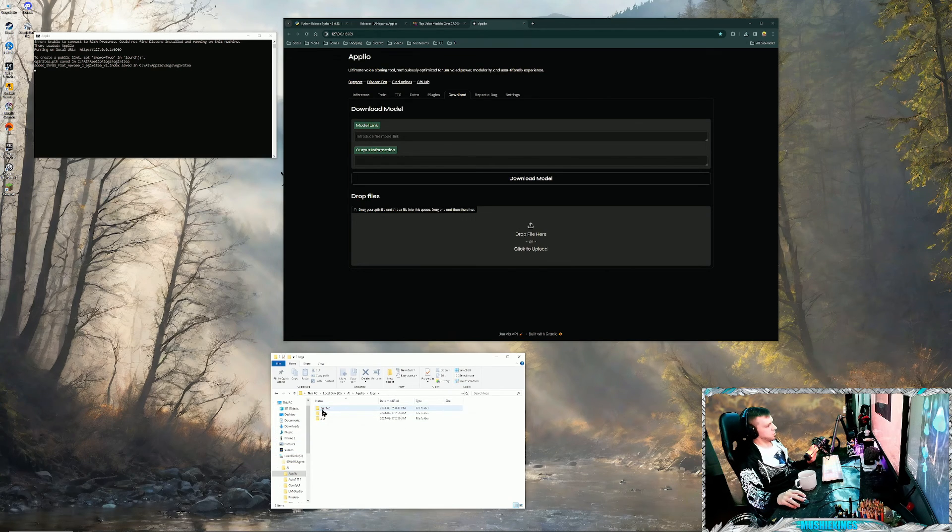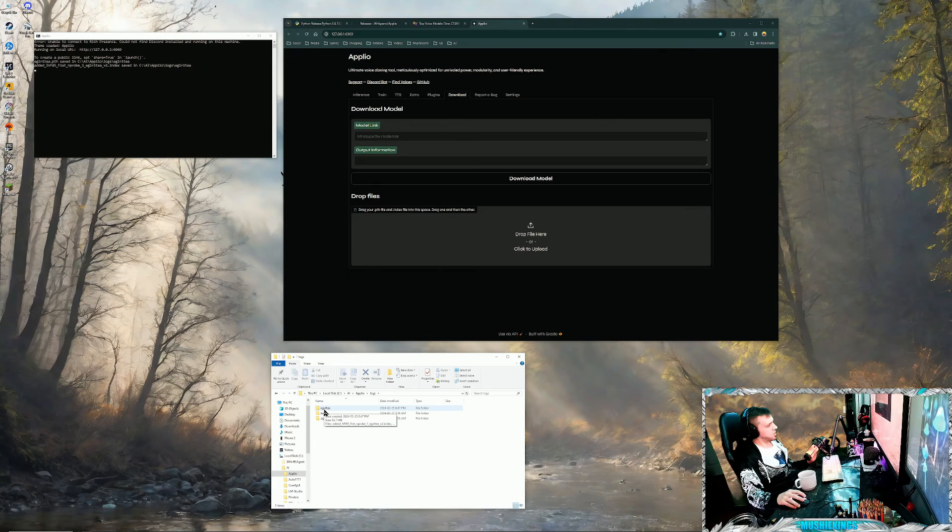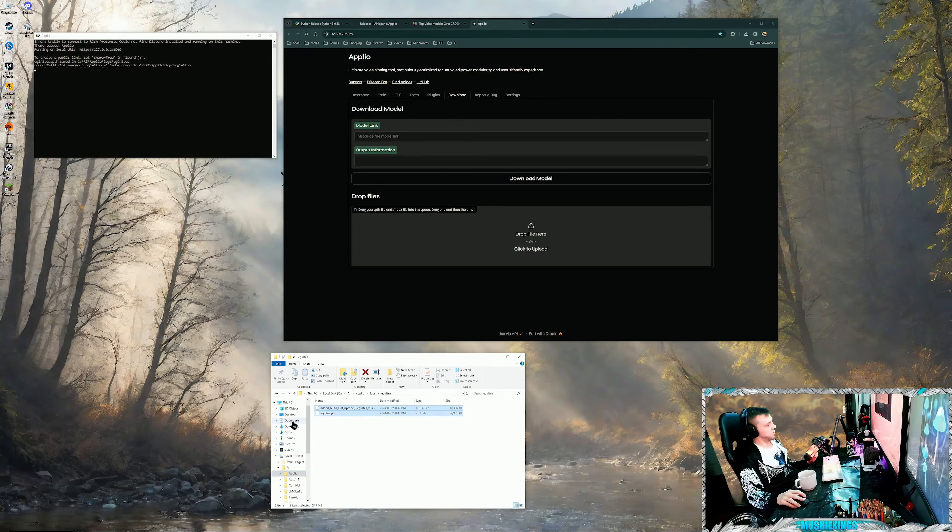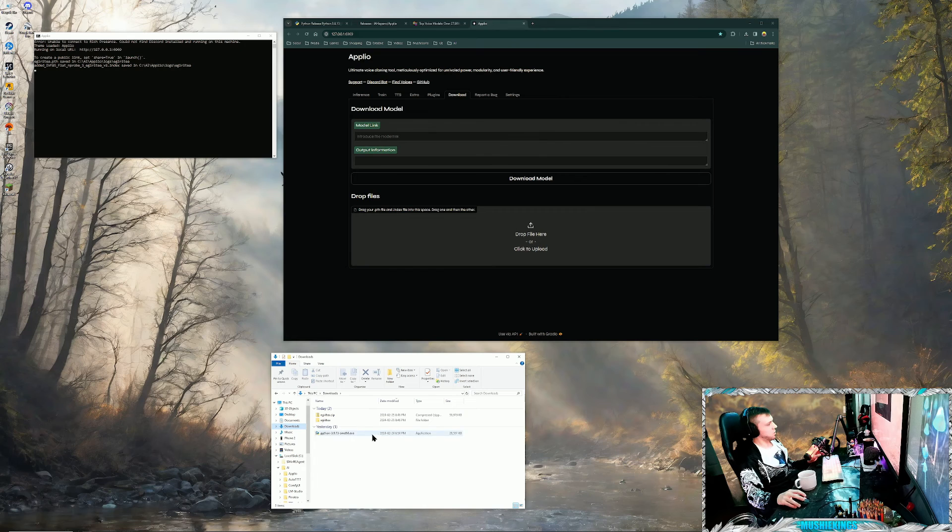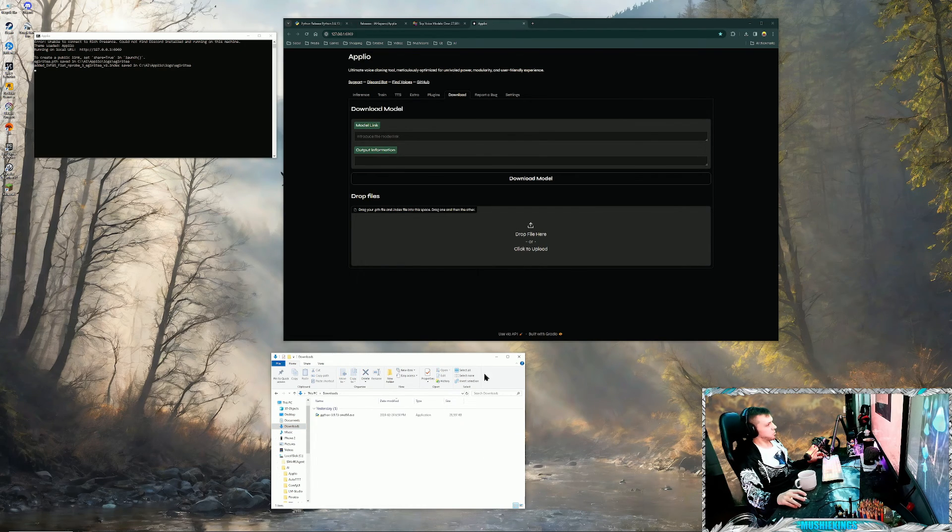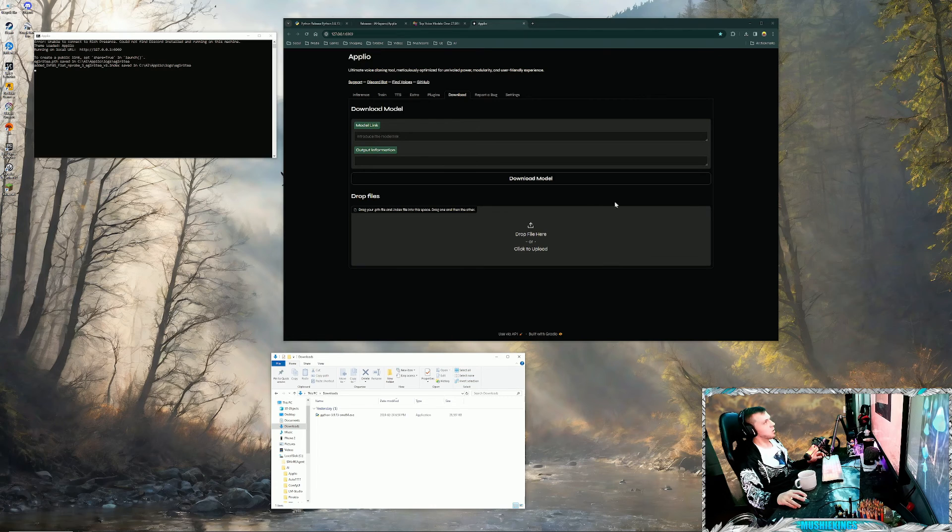Basically what that does is it copies the two files over into the logs folder, and it's created a folder for it called E-girl T. It just copies the files in there, so you can basically just delete these if you want in your downloads folder.